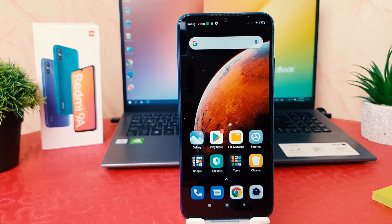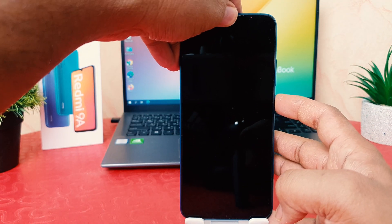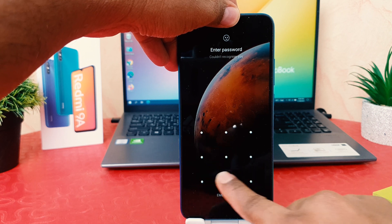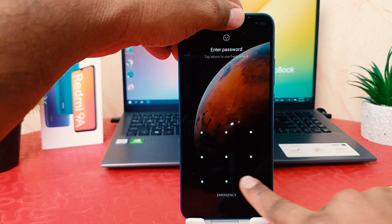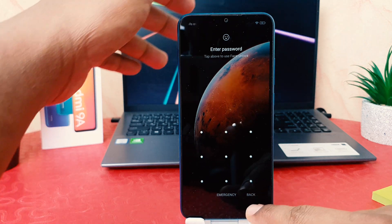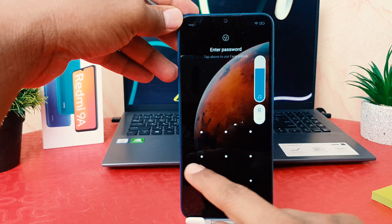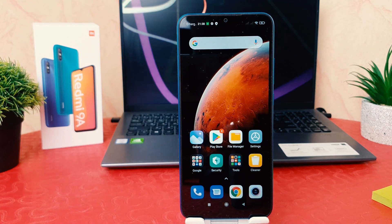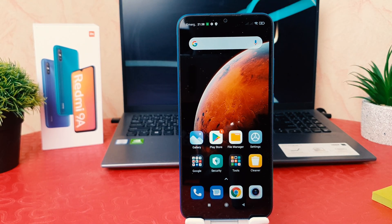This is how you can easily set up face lock in your Redmi 9A. Also there is another way to unlock your device — as previously mentioned, there is also the pattern. You can draw the pattern to unlock your device. I'm just drawing the pattern now and you can see it's also unlocking with the drawn pattern.